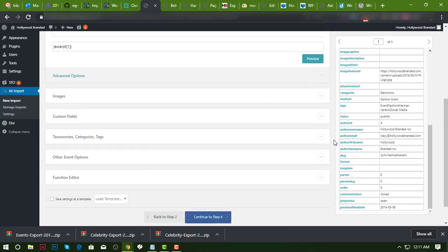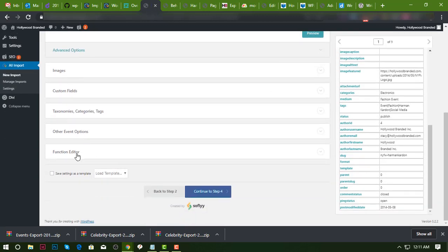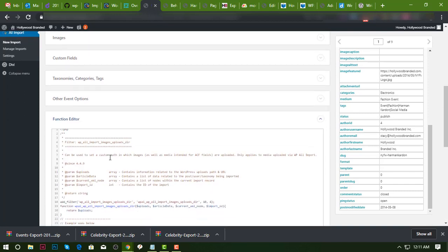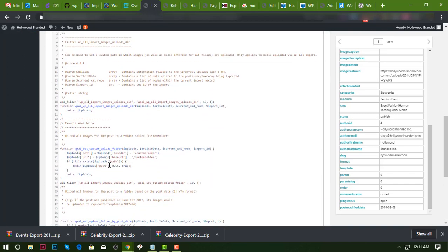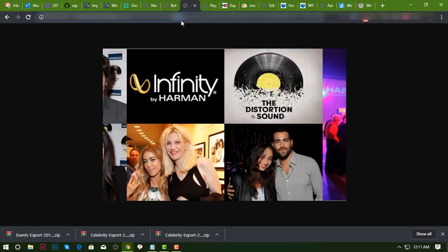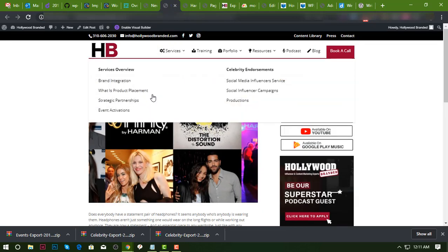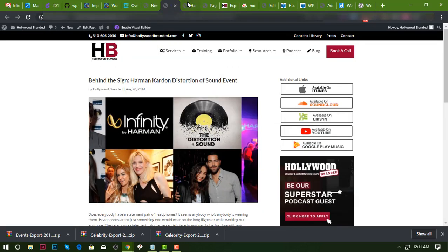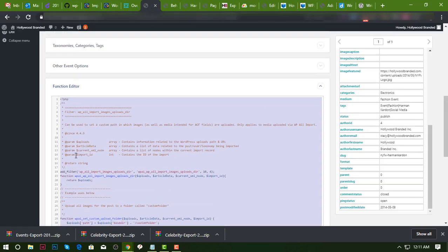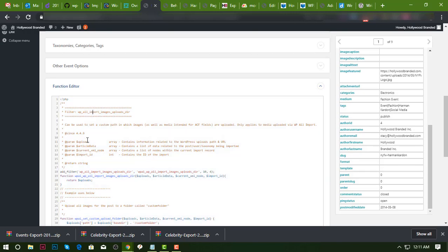So to fix this issue, this should be 2014 not 2019, and this code will fix the issue. Basically it's a custom PHP functions. As you can see, you can see all the files in the get help section.